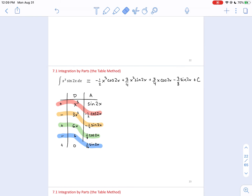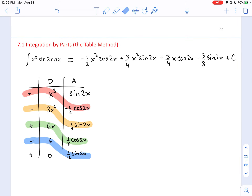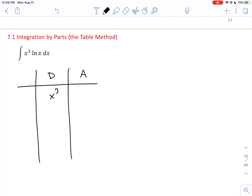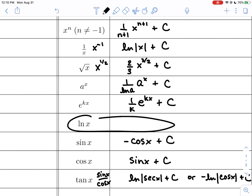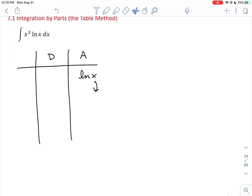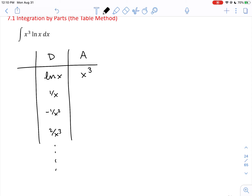Now consider x³·ln(x). Putting x³ in the differentiate column and ln(x) in the anti-differentiate column: differentiating x³ will eventually reach zero, but we'd need the antiderivative of ln(x) — which is one of our gaps in knowledge. Trying a swap — putting ln(x) in the differentiate column — the derivatives never go to zero (1/x, -1/x², 2/x³...). That doesn't mean it's a dead end.